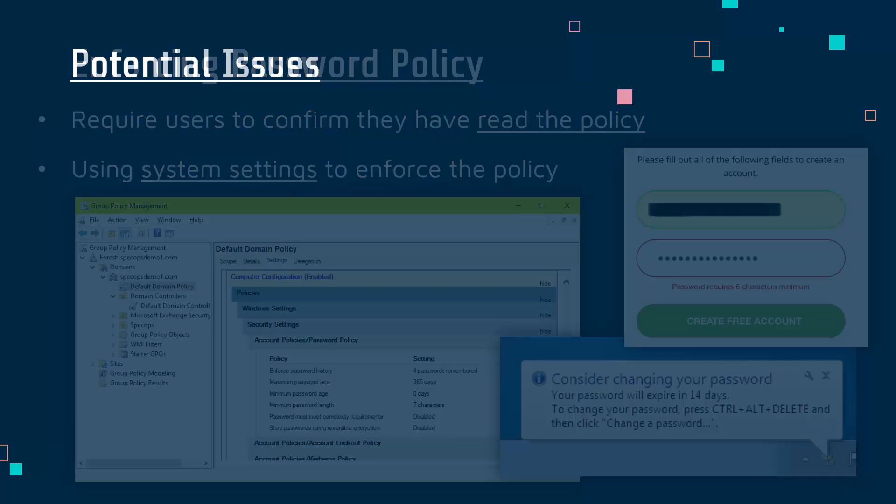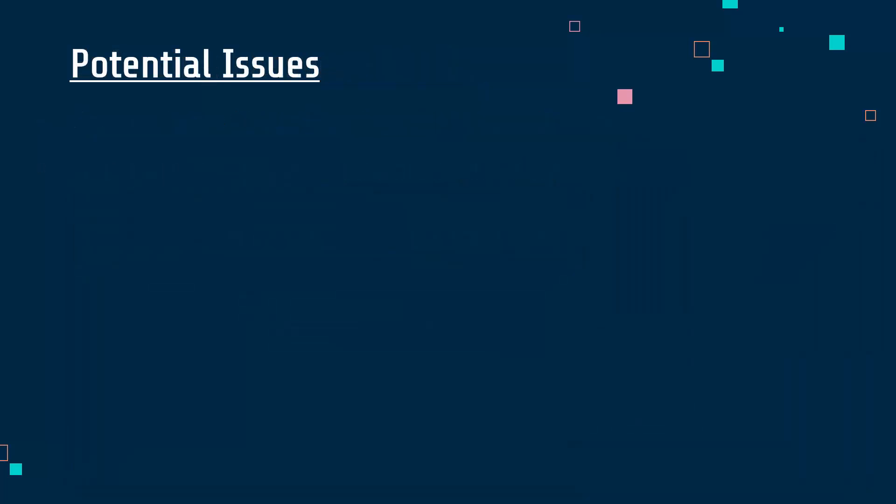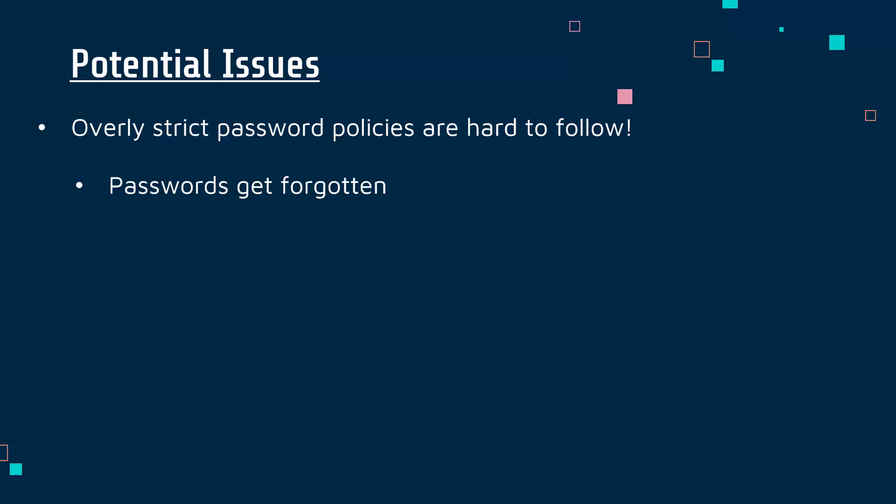Before I finish let me just talk about a few potential issues with password policies, because some companies go a little bit too strict with their policies and overly strict policies are very hard for employees to follow. If you are forcing your employees to have a really long password or change it really often, it makes it a lot easier to forget the password.